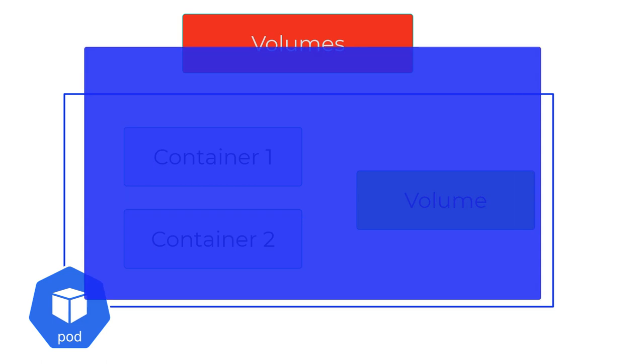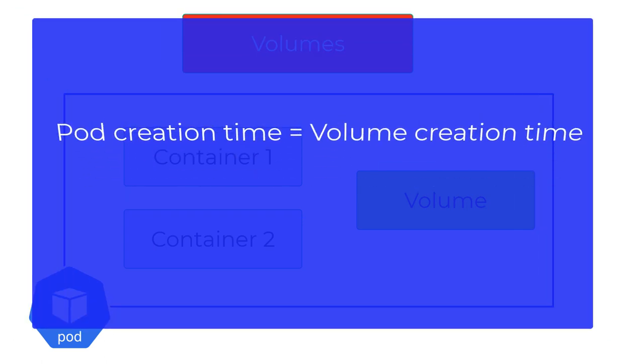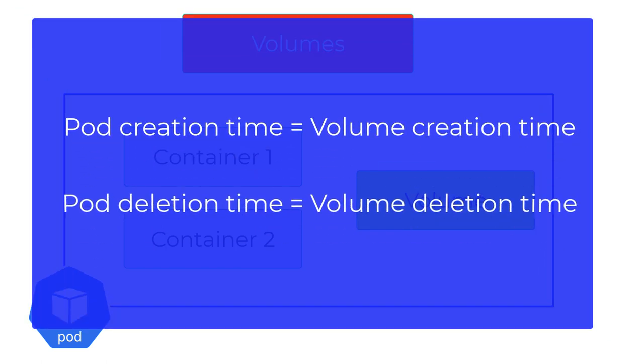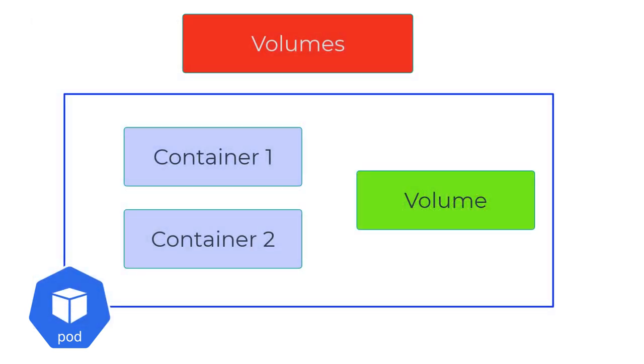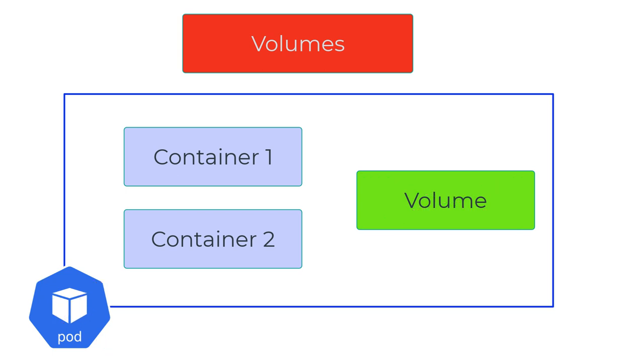However, this volume is created at pod creation and deleted at pod deletion. The lifecycle of the volume is coupled to the lifecycle of the pod. A volume can outlive a container restart, but if the pod itself restarts, the volume is lost since it only resides inside the pod context.